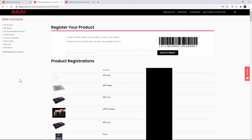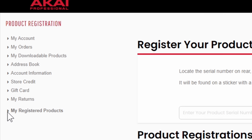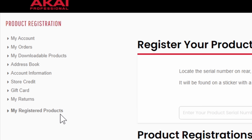Once you sign in, you're going to see all your registered products. If you don't have any registered products, that's fine. All you have to do is register your products. Make sure you are right here where it says my registered products — that's the last little menu down here.